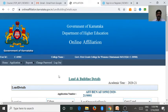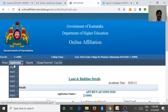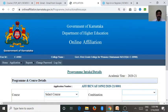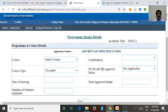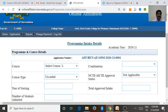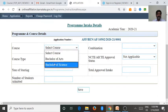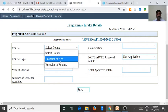After the land and building details under Part 2, the second criteria is the program intake of the college. Here, program and course details are available in the college. I have already updated only 2 courses under the UG program.